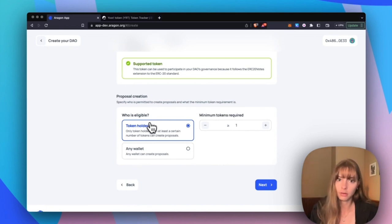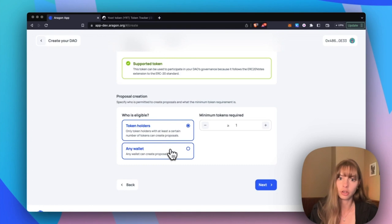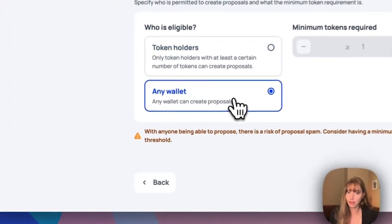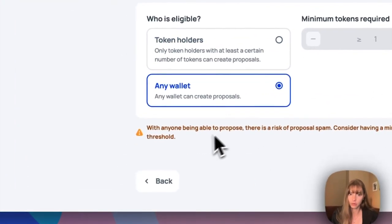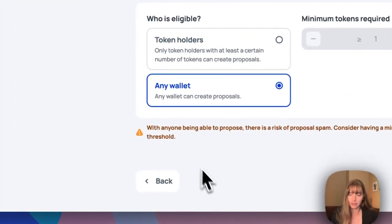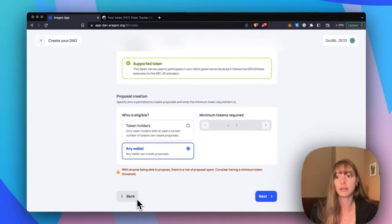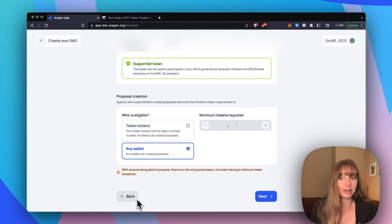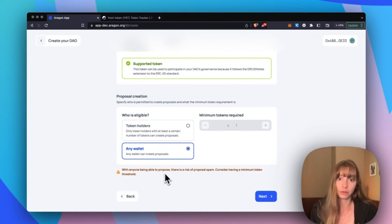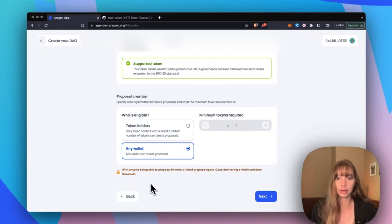You can also open it up to any wallet, but of course be aware that that means that any wallet anywhere on that network can create a proposal in your DAO. So that could be potential risk. Going with token holders, we're going to go minimum one token.